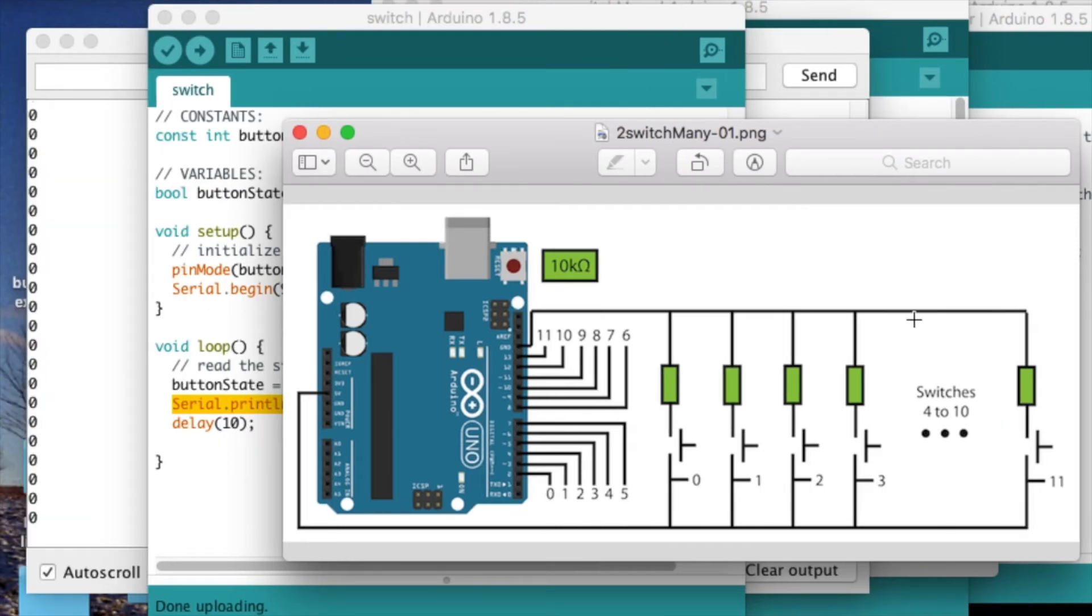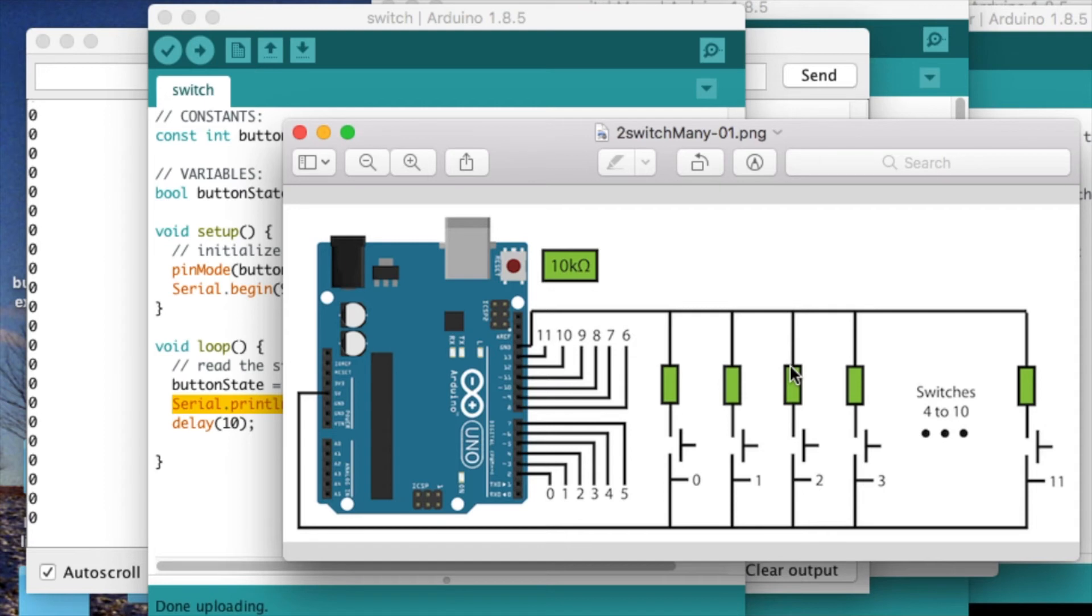I also have a circuit right here for reading in a bunch of push buttons in case you want to control multiple devices or consider multiple inputs from your device. And it's pretty similar to just a single button.